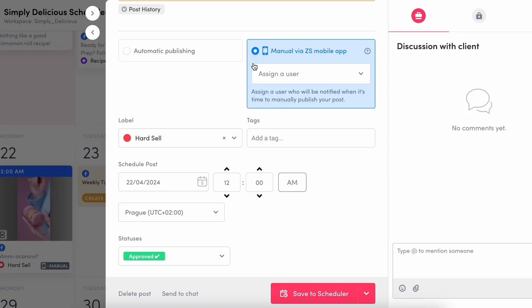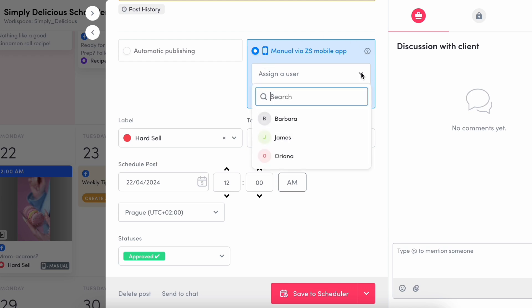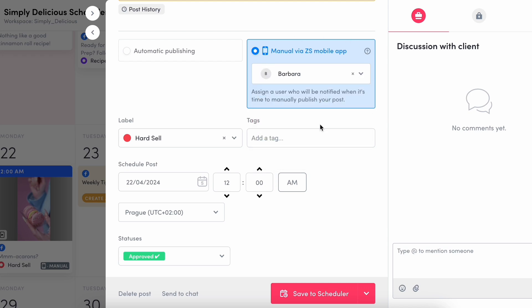You can set your post to auto-publish. However, if you would like to post it manually — as social media managers, maybe you want to add something spicy like a poll in your caption on Instagram — you can set it to manual, download the app on your phone, and when it's time to manually publish, you get a notification. And if you'd like a step-by-step process on how this works, be sure to check out our social media profiles.